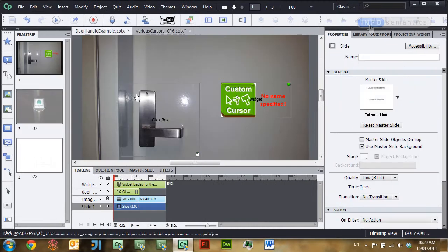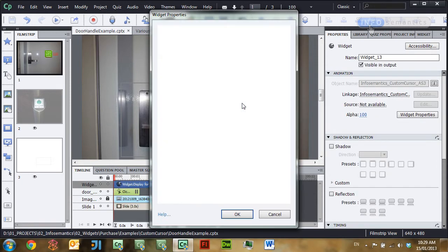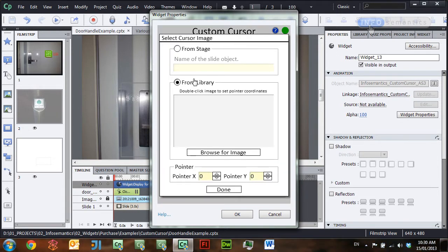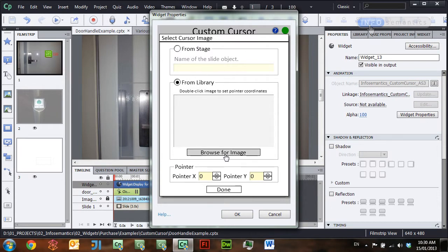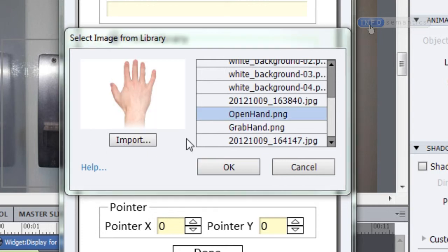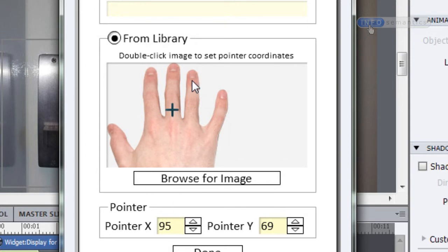For Captivate 6 you have another option for choosing an image. Here I have a doorknob image as my background, and I'll open my custom cursor widget, go into the Select Up Cursor dialog, and choose 'from library' instead of 'from state.' This lets me click the Browse for Image button, which opens a dialog where I can choose an image from the library or click Import to browse the file system. I'll choose the open hand image, click OK, and then set my pointer X and Y position by double-clicking on the image where I want it — in the middle of my middle finger — and click done.